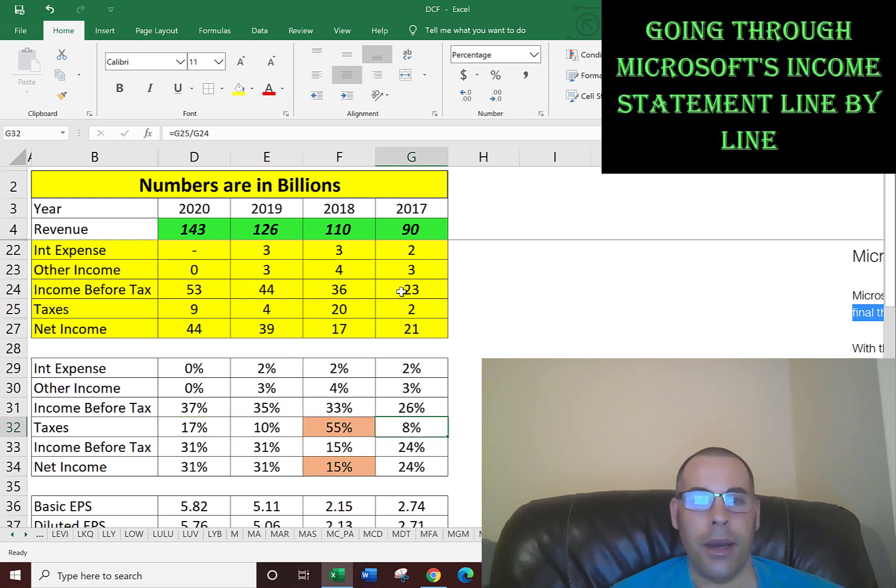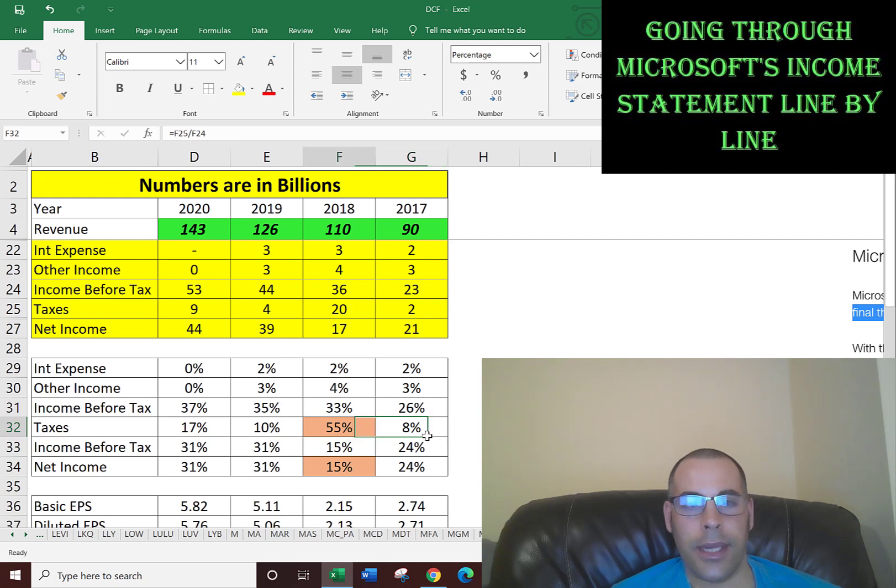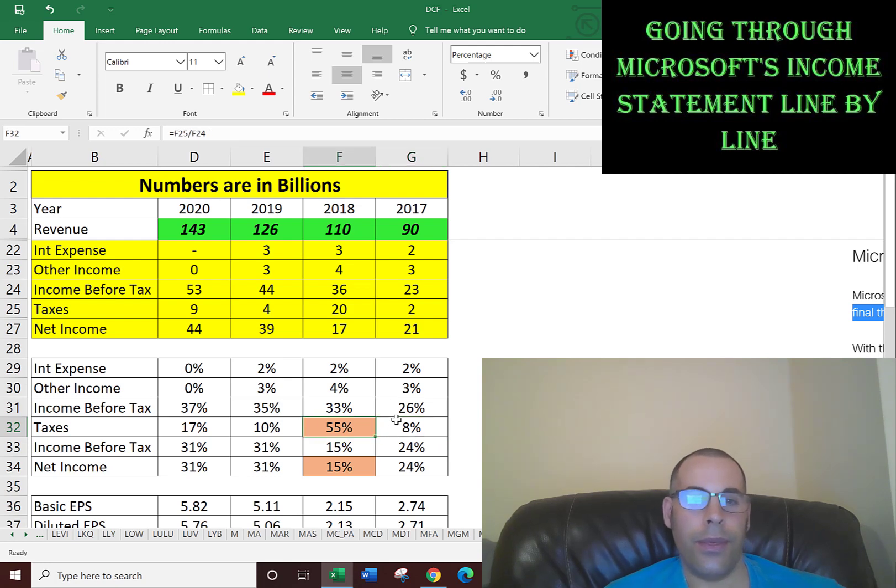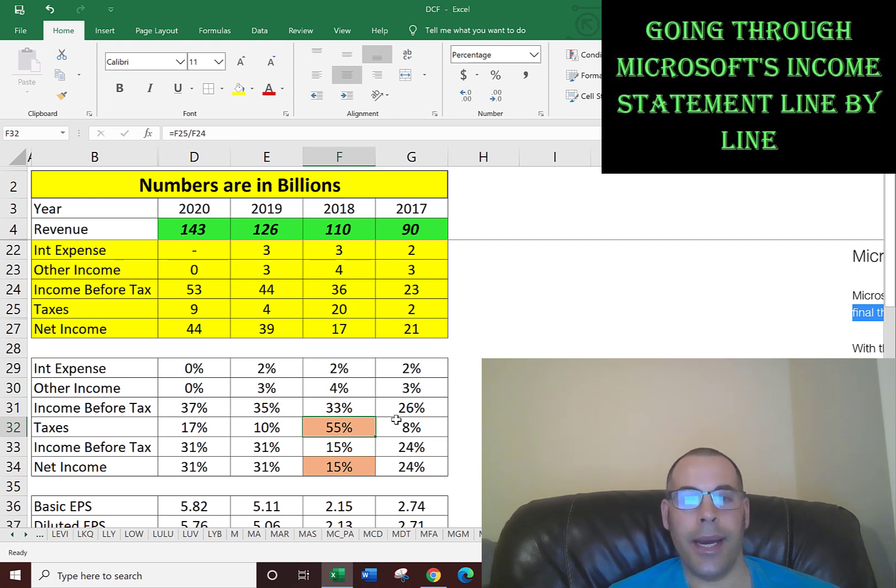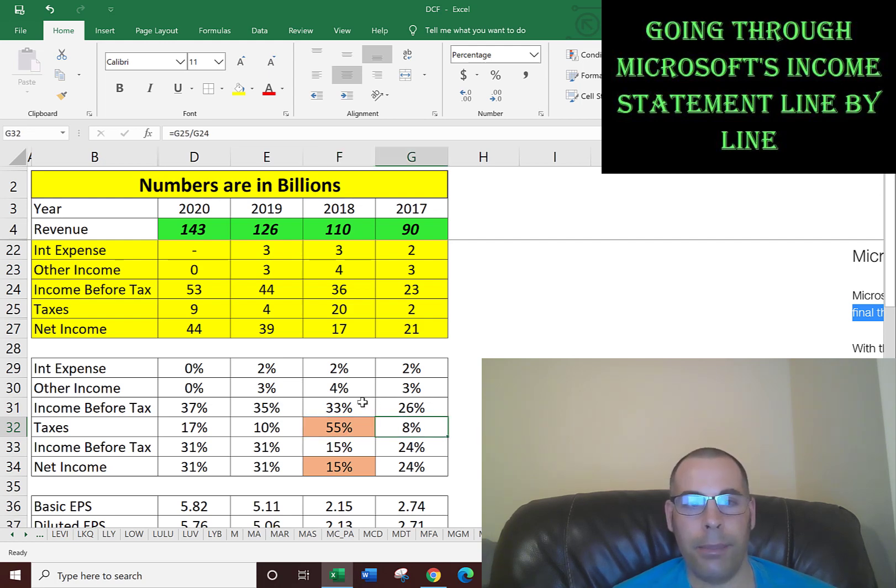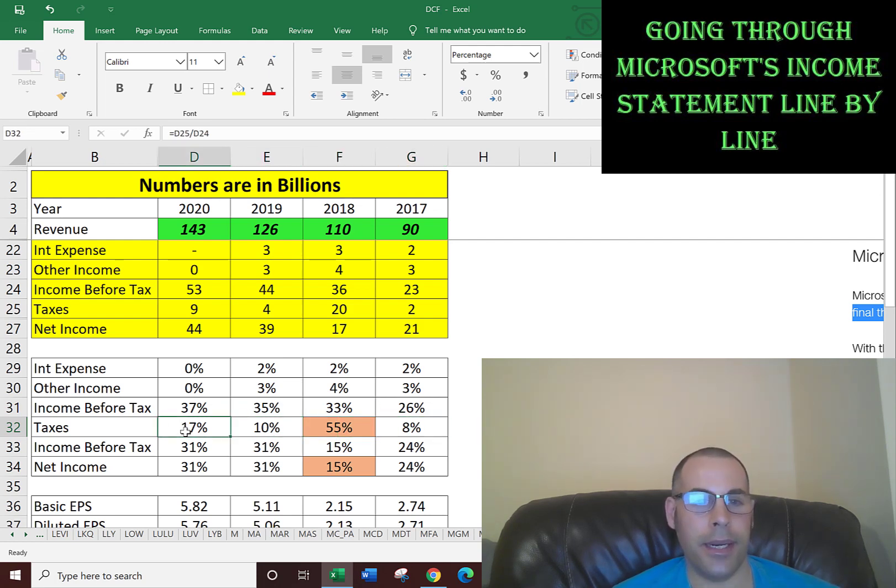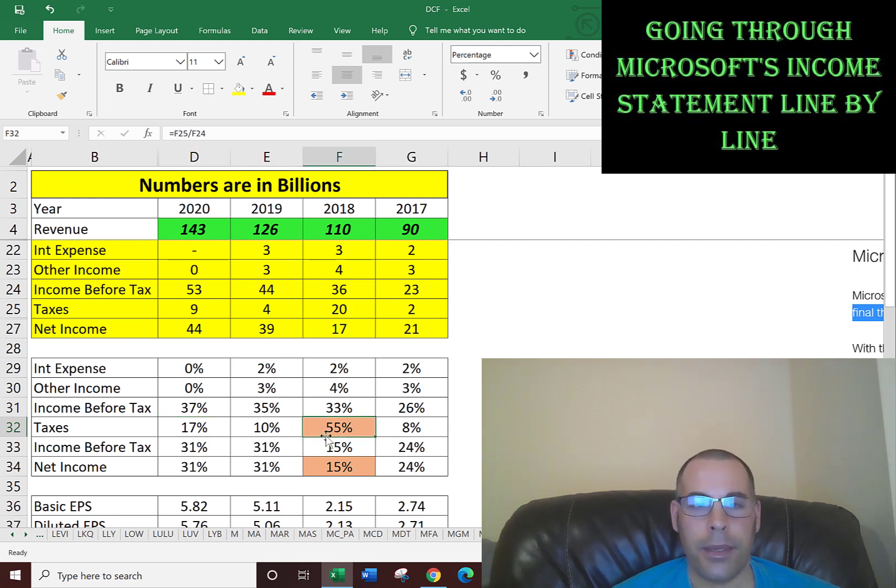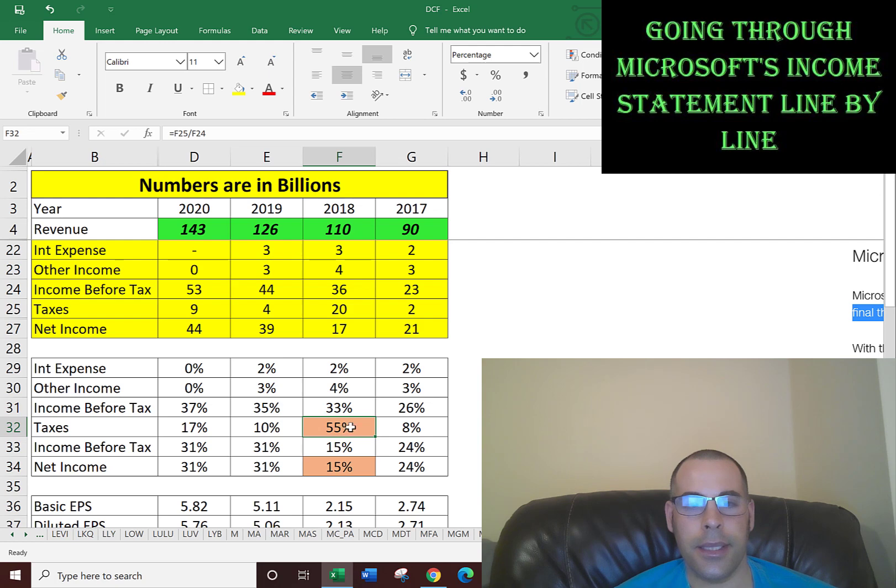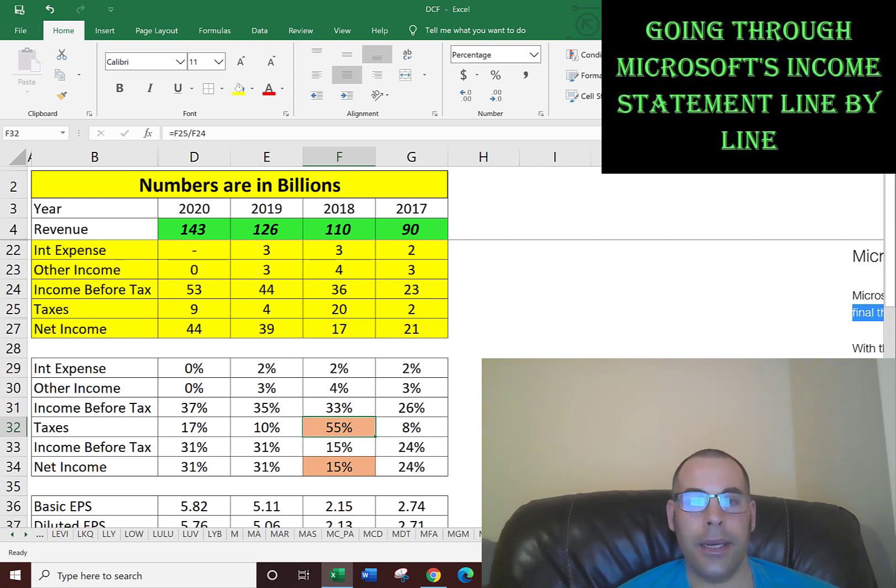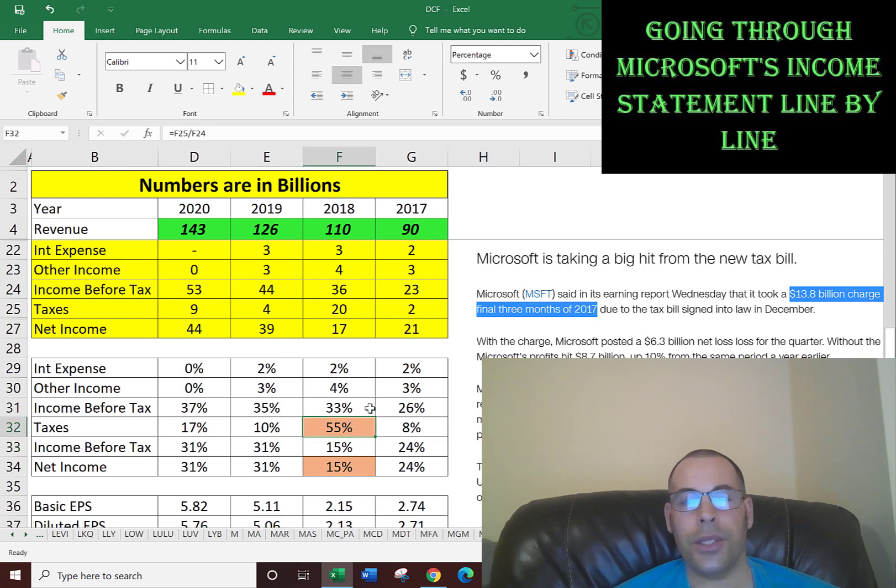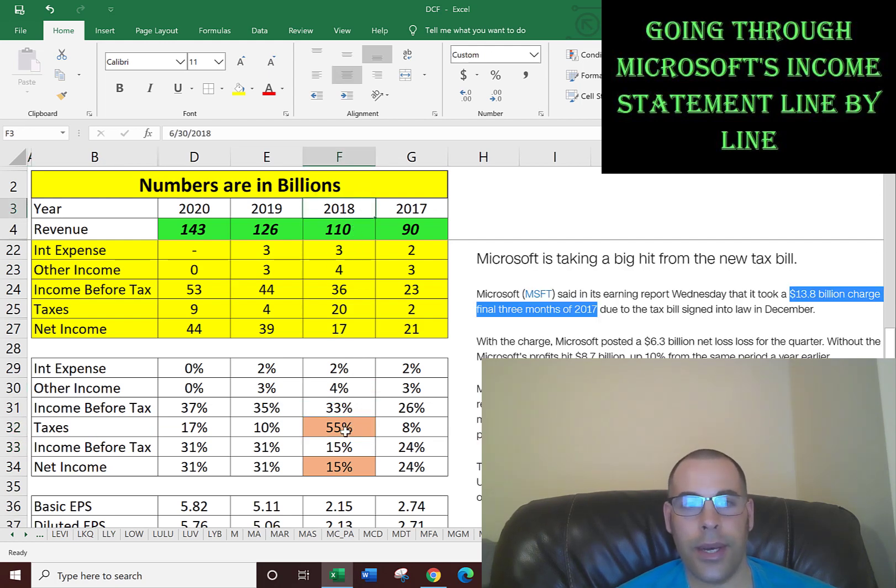Let's ignore the 55% for now. Everything else looks correct because the more money you earn, you're theoretically in a higher tax bracket, so you should be paying higher taxes. So 8%, 10%, and 17% looks okay. But the 55% is a big red flag. That's way too much in taxes. That's something you want to look into as an analyst to figure out why that is.